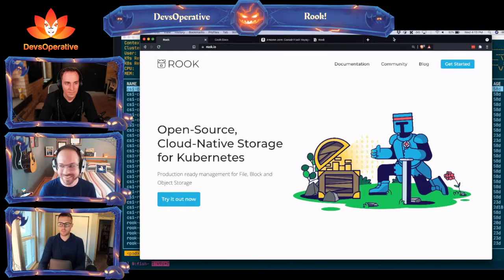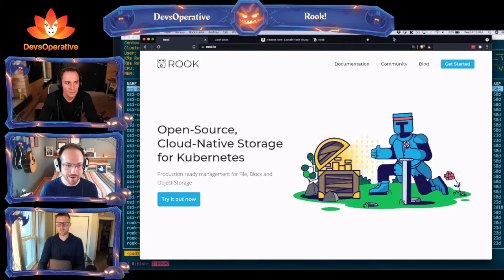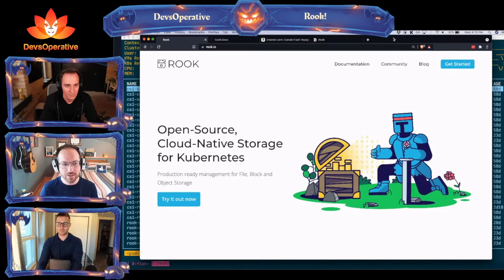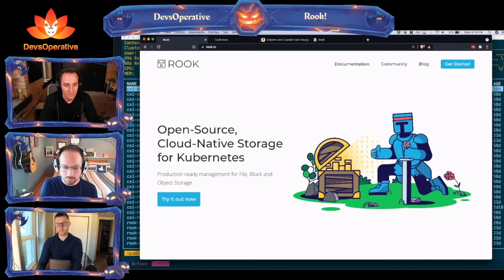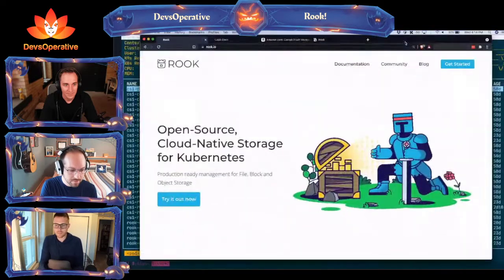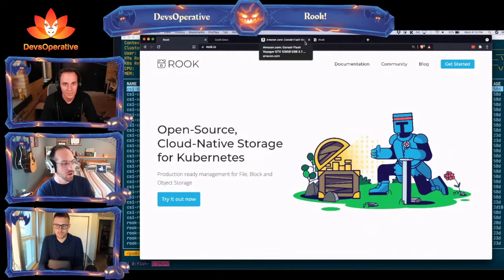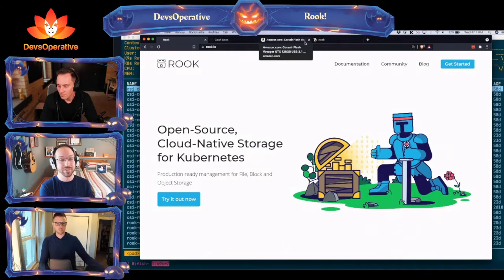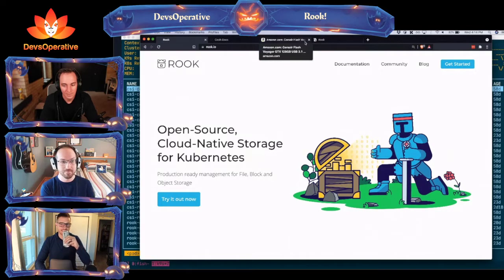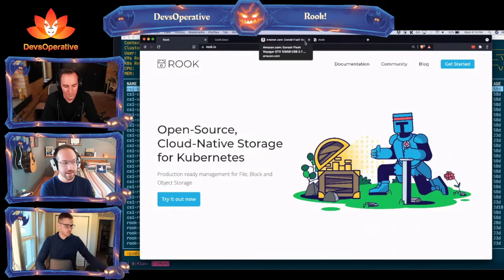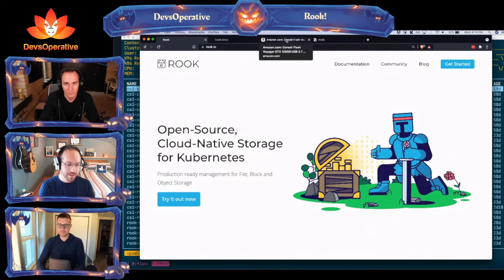I did some research and I don't really understand it that well yet, so we'll circle back to it. At Devs Operative we have a cluster of Raspberry Pis, and we had a use case where we needed persistence. From prior experience I knew I needed a disk attached to the Raspberry Pi — local to the Linux host and unformatted.